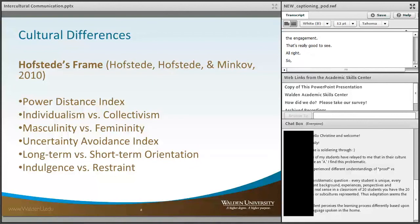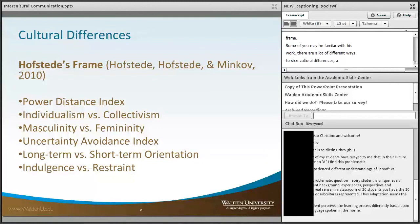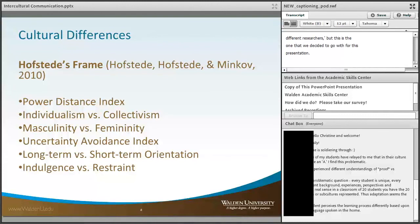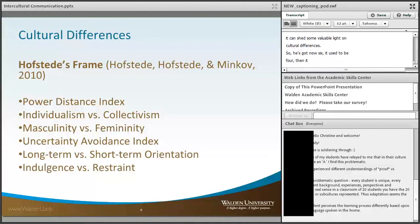The way that we decided to frame cultural differences is using Hofstede's framework. Some of you may be familiar with his work. There are a lot of different ways to slice cultural differences — you've got Trompenaars, Hall, and a lot of different researchers — but this is the one we decided to go with for this presentation. I recognize there are a number of criticisms of his work, but I also think it can shed some valuable light on cultural differences. He now has six different indices.